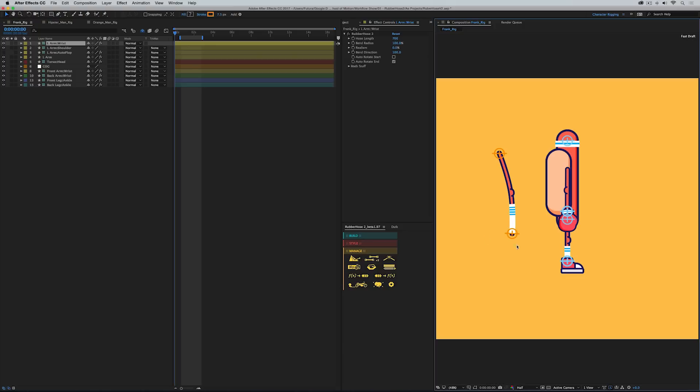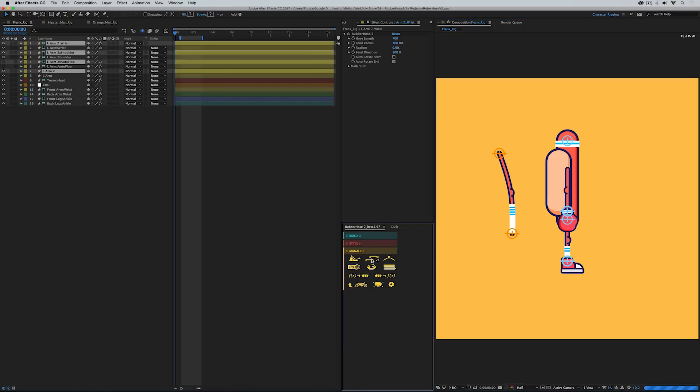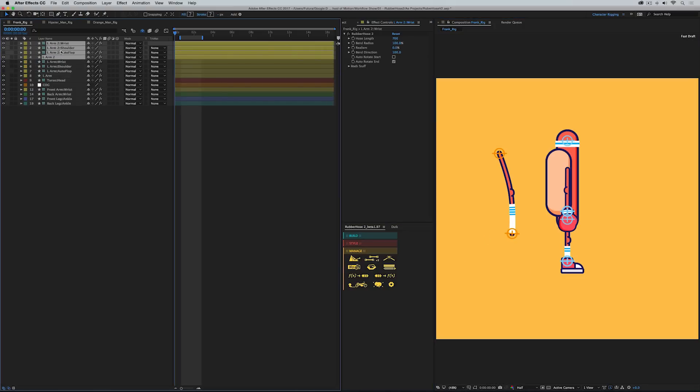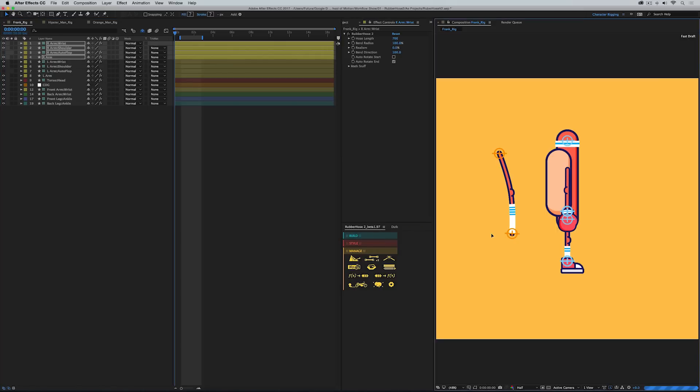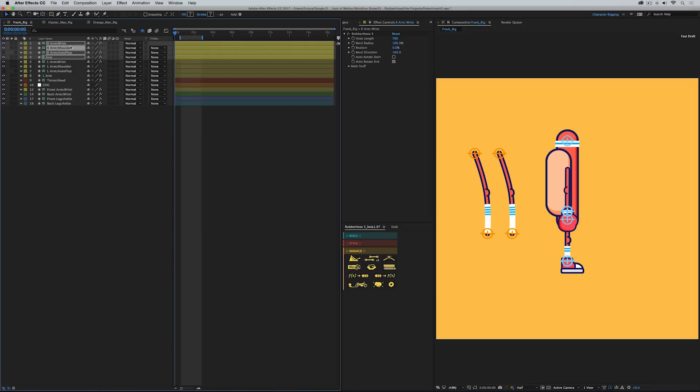This is also where you could duplicate any hose. So if I click on the duplicate button, that duplicates all of the layers necessary. And then I could rename it by saying R arm instead. Rename. And now I have two hoses.